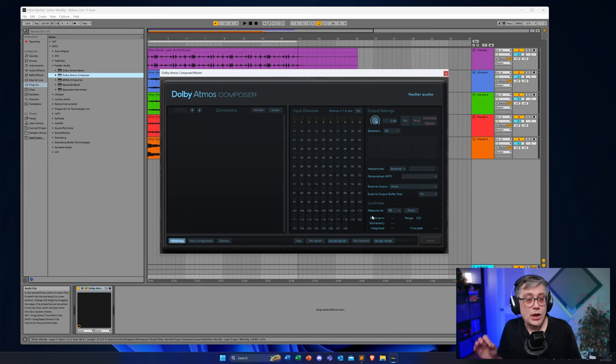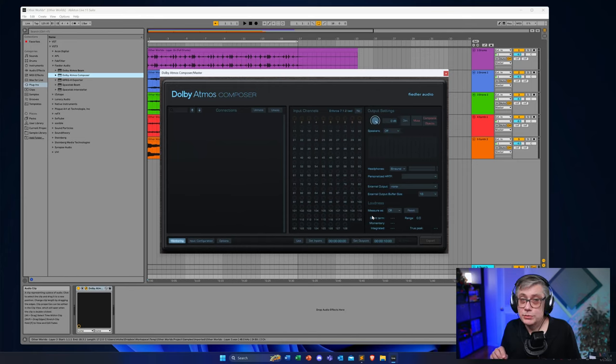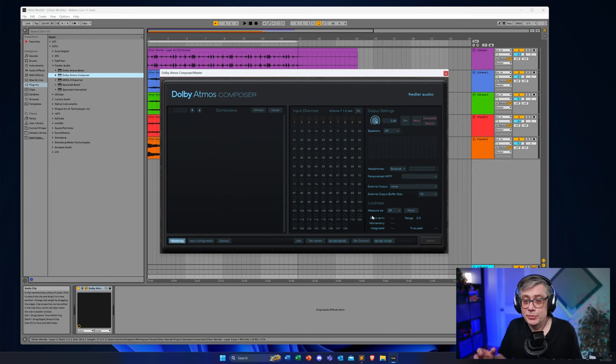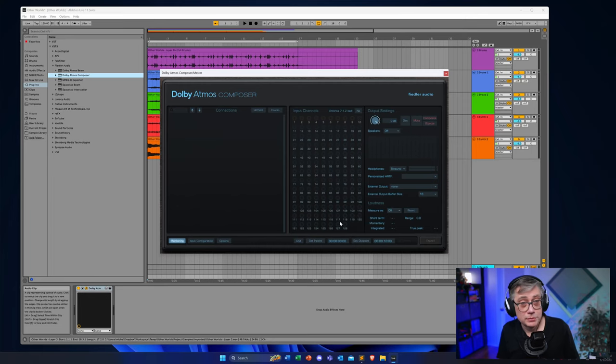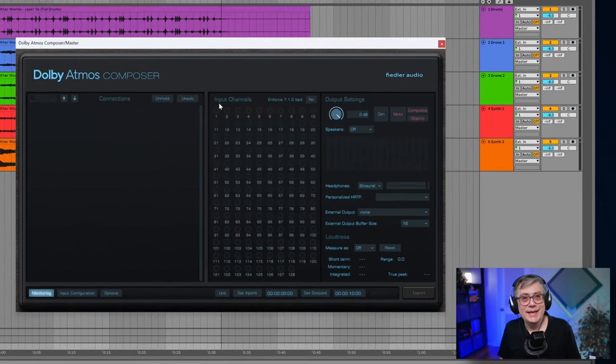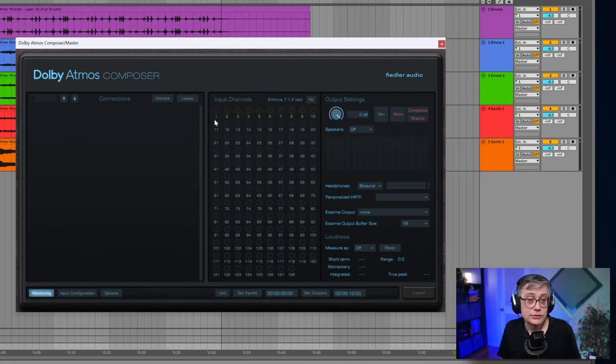I'm not going to talk too much about how exactly the Dolby Atmos Composer works — I've already done that in two previous videos, linked in the description below. Just as a very brief refresher: we have an interface very similar to the Dolby Atmos Renderer. It shows us the 128 channels — the first 10 channels are the bed channels and the remaining 118 channels are the object channels.